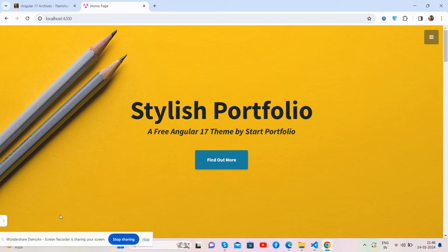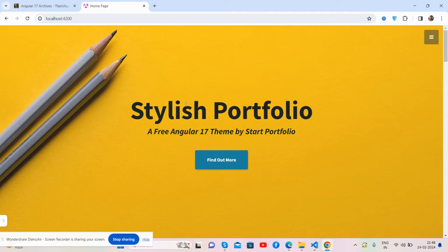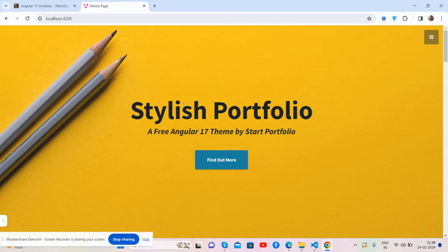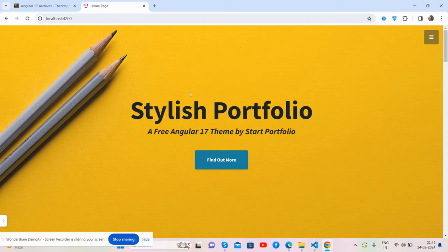Hello guys, welcome back to my channel The Rich Post. I'm Ajay and I hope you are doing great. In this video I'm going to show you a beautiful portfolio website in Angular 17 with Bootstrap. Before showing the working demo and code, please watch the video till the end and subscribe to my channel for the latest updates.